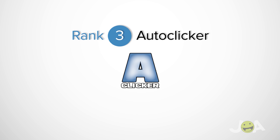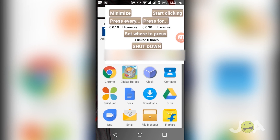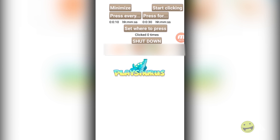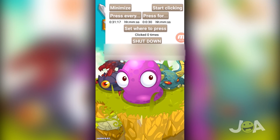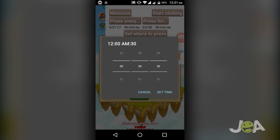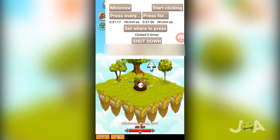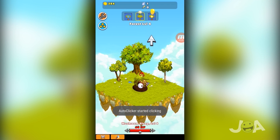Rank 3 goes to Auto Clicker. Auto Clicker is one of the simple auto clicker apps for games, where you need to set a from and to time, then the position to click automatically. By using this app, you can continuously click on your screen automatically without any manual effort.